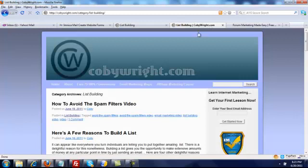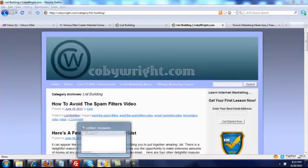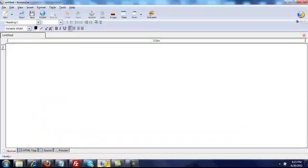To begin with, you're going to need a free HTML editor. I'm using Kompozer — it's spelled K-O-M-P-O-Z-E-R. You can get that at kompozer.net or just Google it.